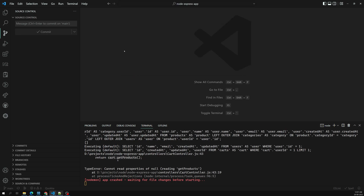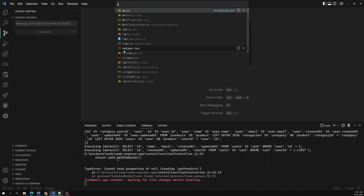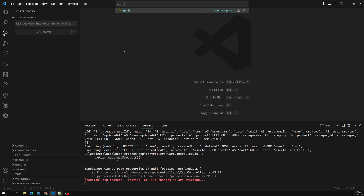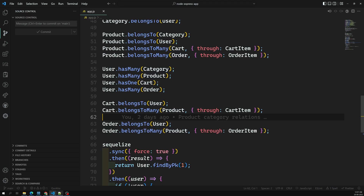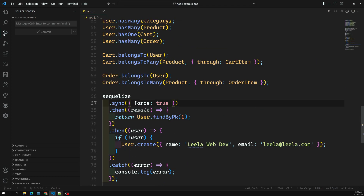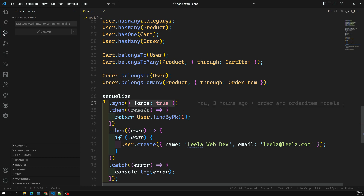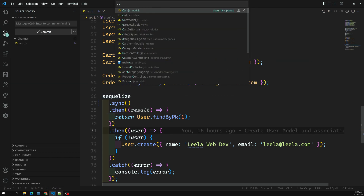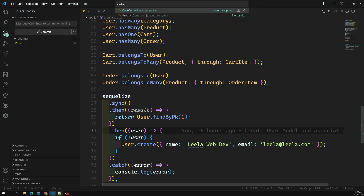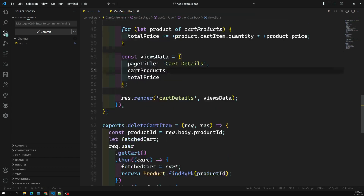We don't have anything in the cart controller yet. First, let's go to app.js. In app.js we have 'force: true' - let's try removing that. I've removed 'force: true', now let's go back to the cart controller.